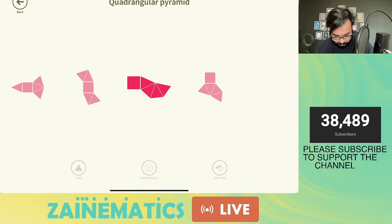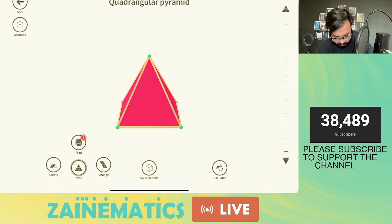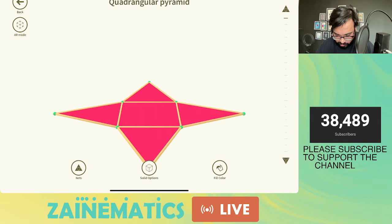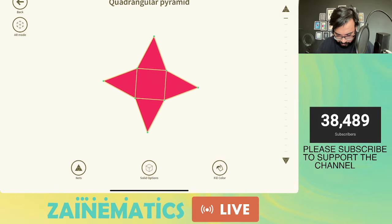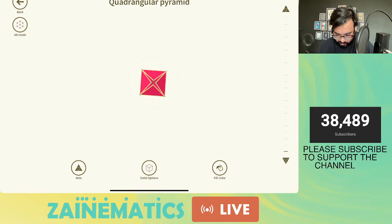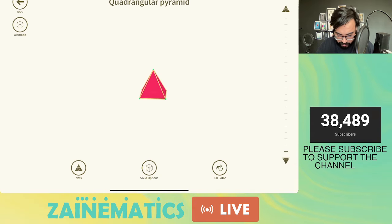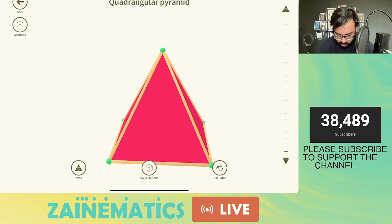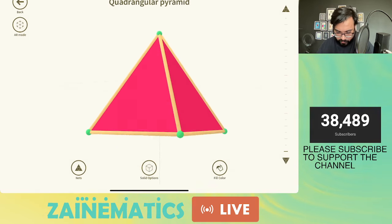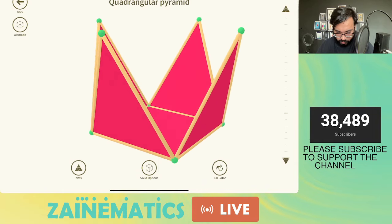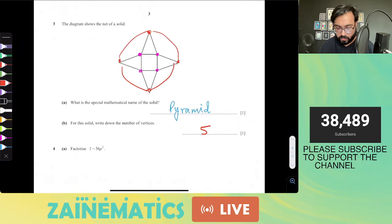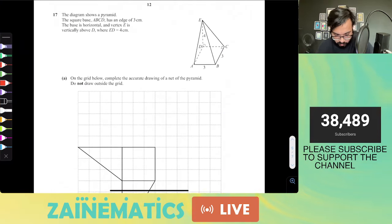This is the shape they have shown you. When we close this shape, there are four vertices at the base — you can clearly see four vertices at the base — and one vertex at the top where all the points connect. So there are five vertices in total.